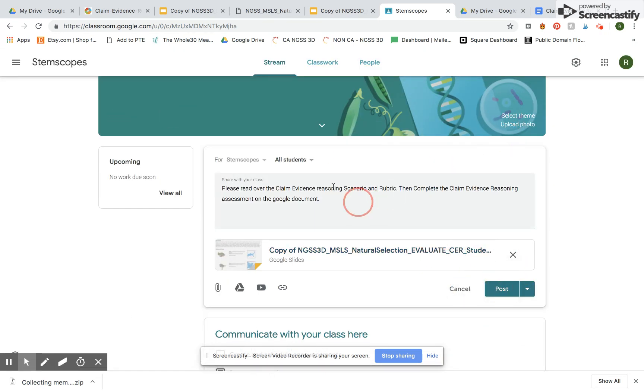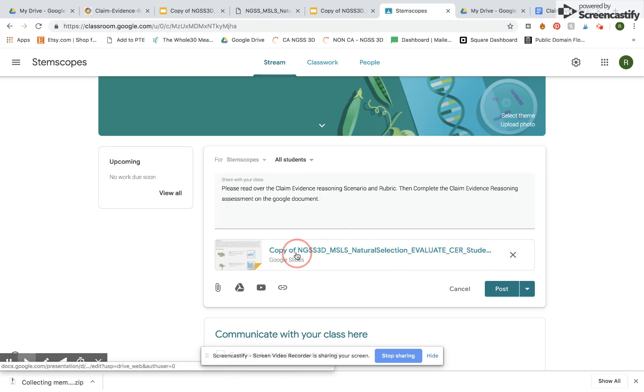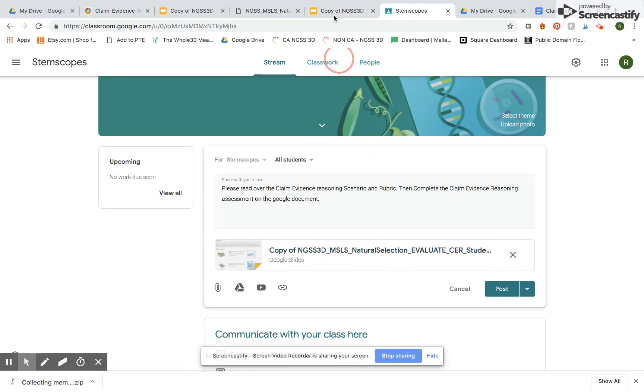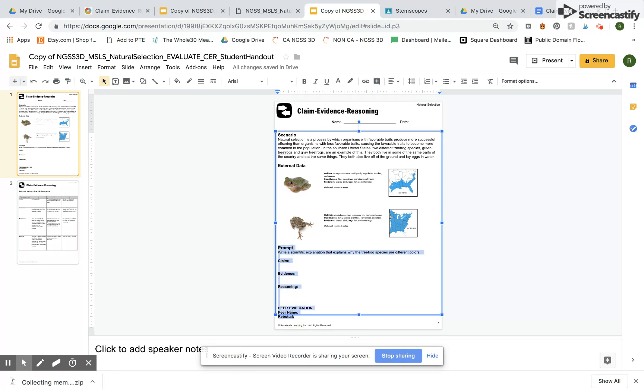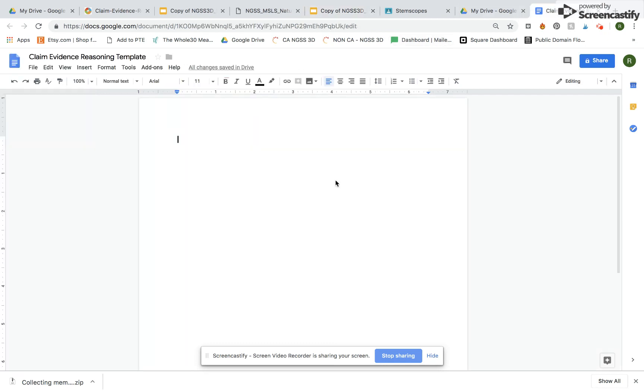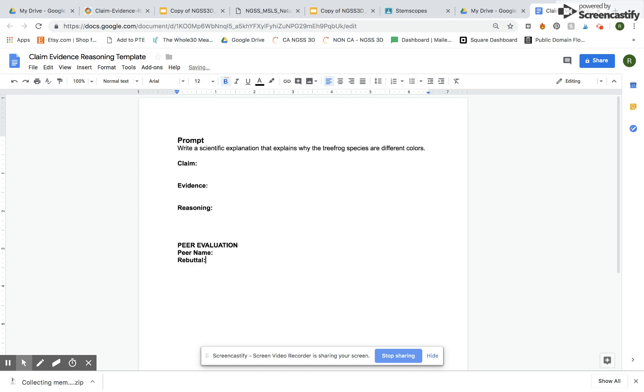Okay and then because I don't want students to answer it right on the Google Slides I'm actually going to copy the prompt area and then I'm going to come over to my blank Google document that I just called claim evidence reasoning template and then I'm going to paste it and this is the document that I am going to have students actually do the assignment on.